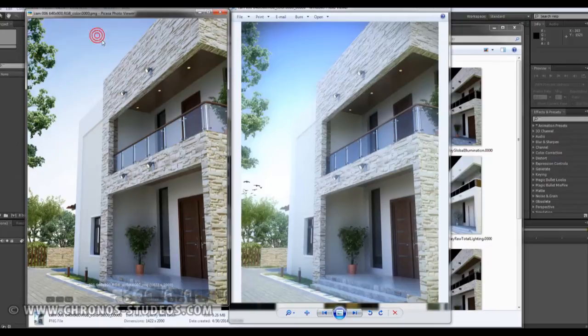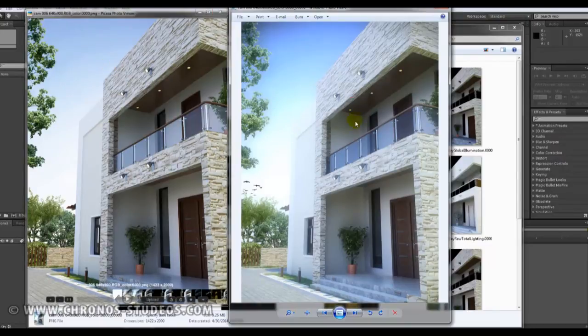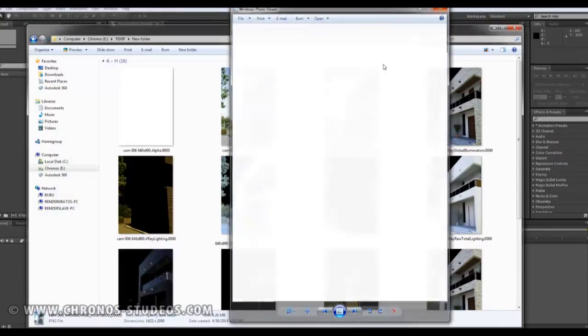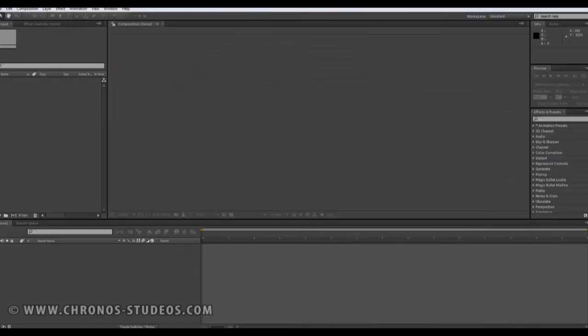Now this is the raw image, this is the post rendered image. So let's start by launching Adobe After Effects — this is your real canvas.